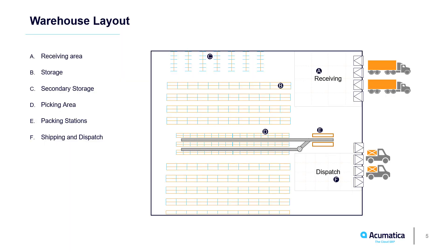In this video, I review operations associated with this sample warehouse layout. Acumatica can accommodate different processes, but I'll use this for illustrative purposes.